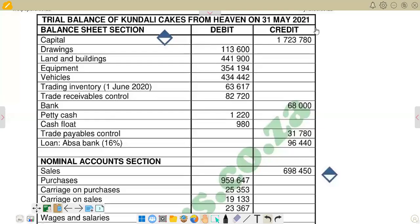Hello there. Welcome back to In-Rod Actual Accounting. In this video, we want to look at the question paper of November 2023. We are going to look at the question where we are going to prepare the notes to the balance sheet, or the note to the statement of financial position.